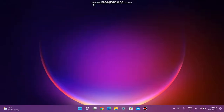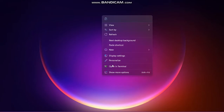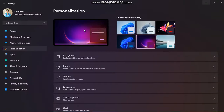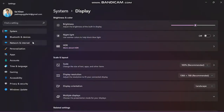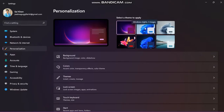How to change the themes of Windows 11. First, right-click, then go to Personalize. You can see there are six themes — you can change any one. I'm going to add the fourth theme.